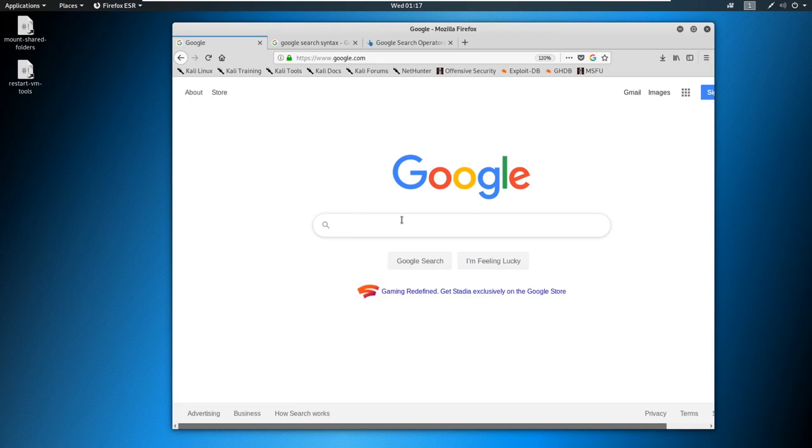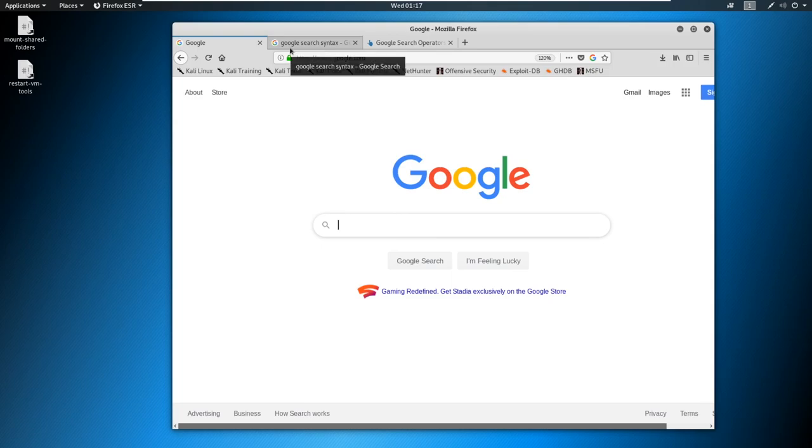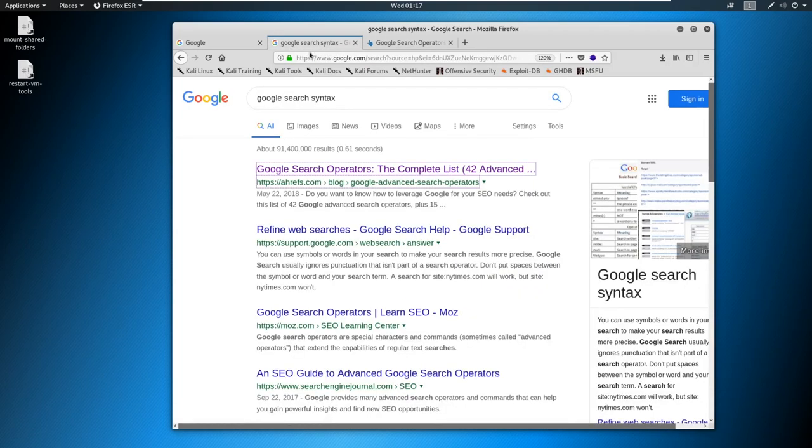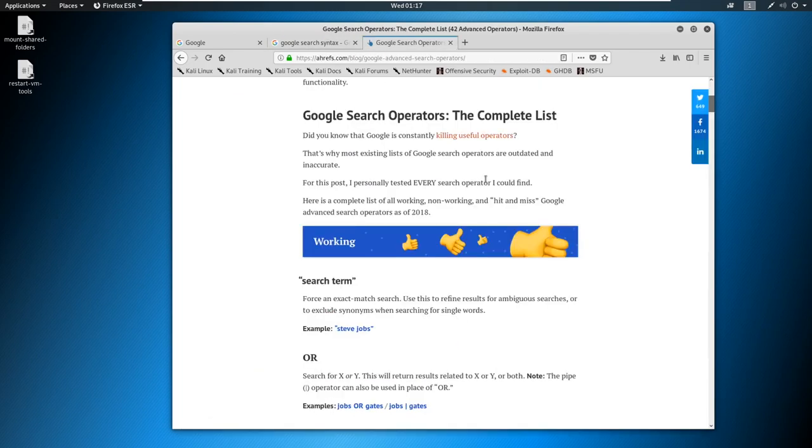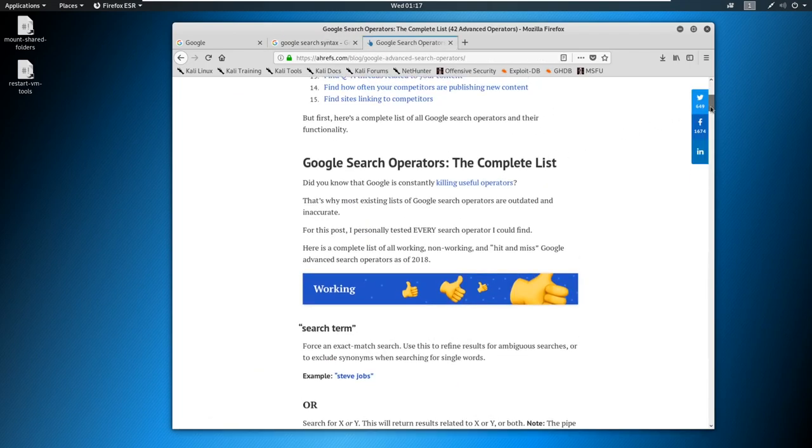So I'm already out on the interwebs. I'm out to Google. And here we've got Google up. But I want to show you that I just searched for Google search syntax. And the first one, Google search operators, came up.